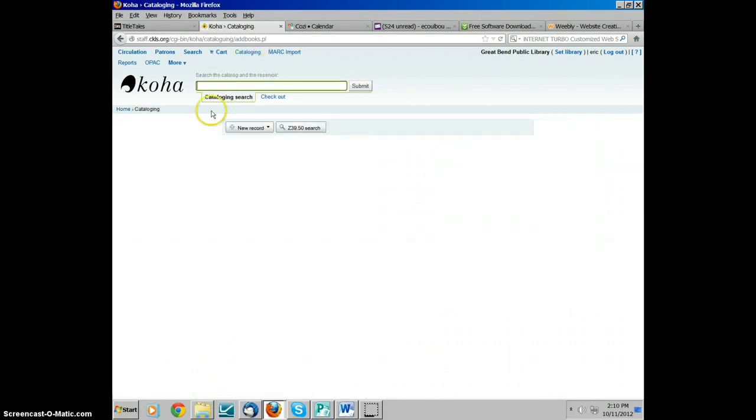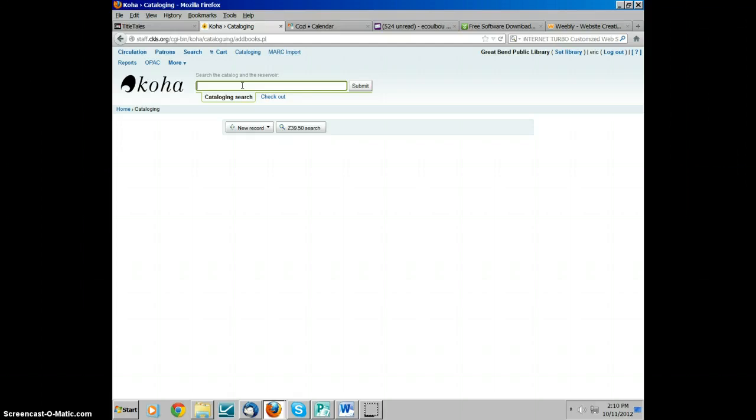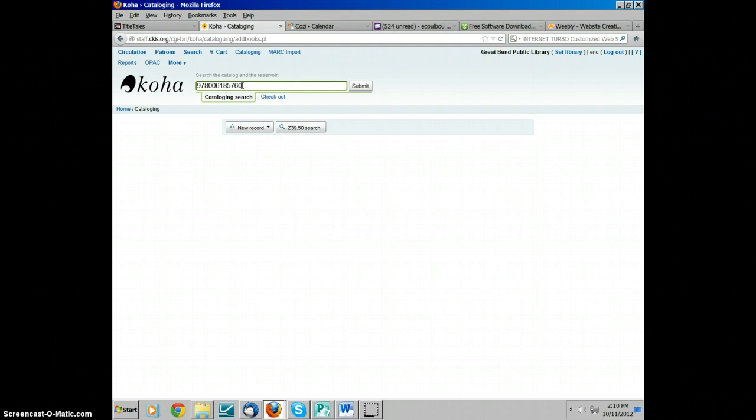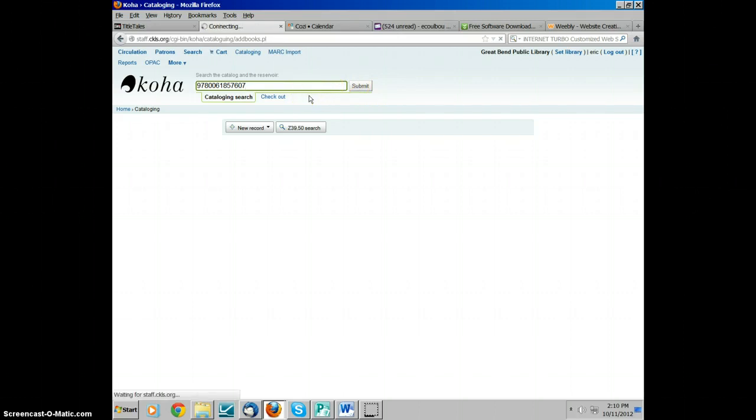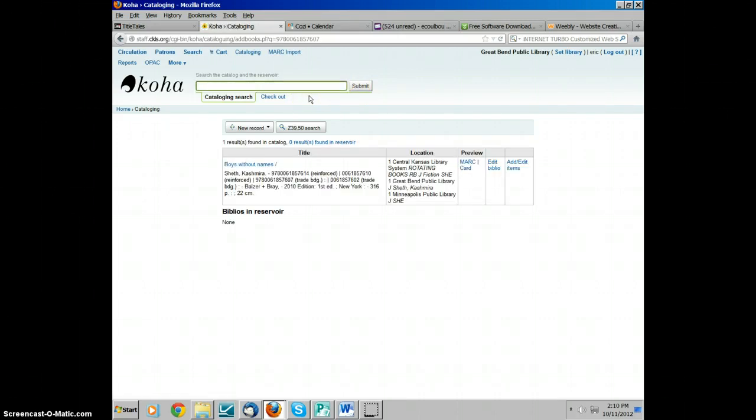Once you get there, you have a cataloging search box. In the search box, you're going to want to put the ISBN. Always use the ISBN from the title page of the book because that's what CKLS Tech Services uses. I'm going to enter one here. Once you enter the ISBN number, you can either hit submit or hit enter and it will find the record for you.